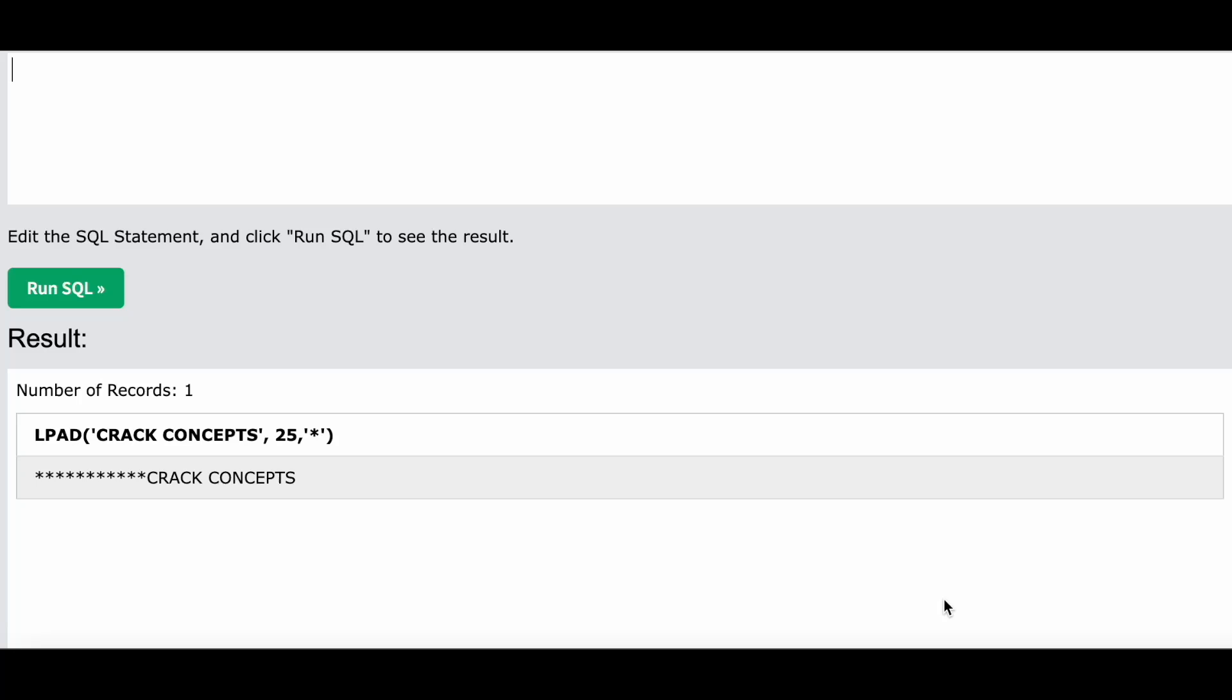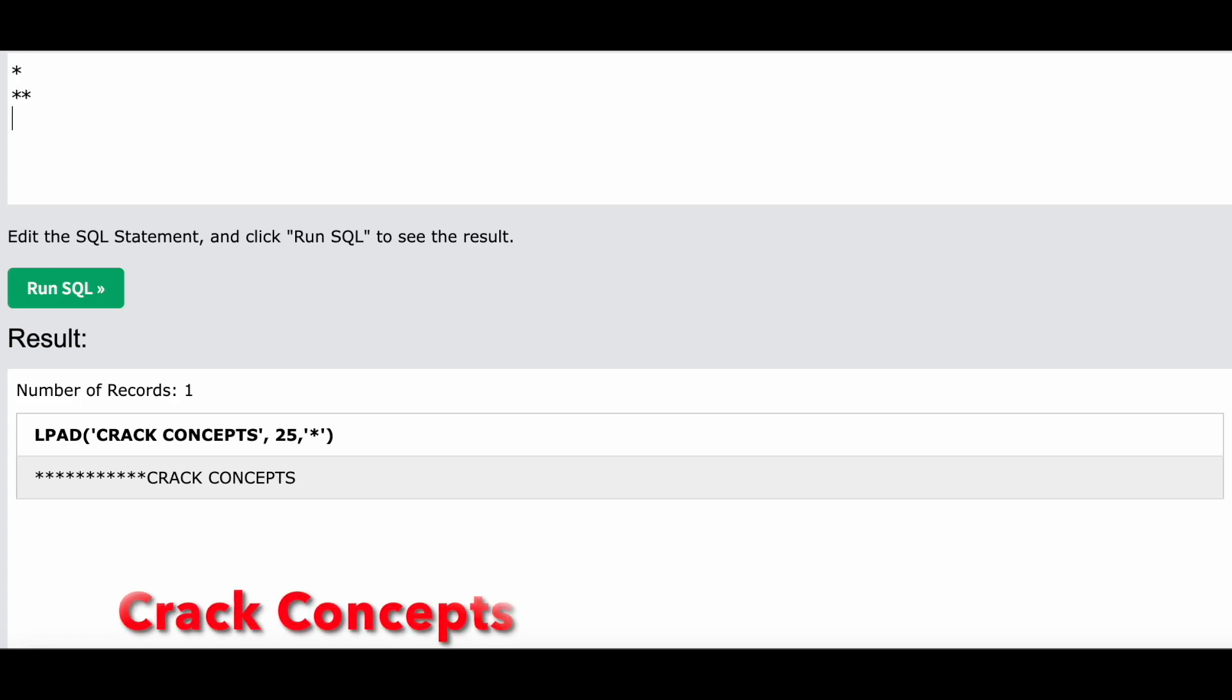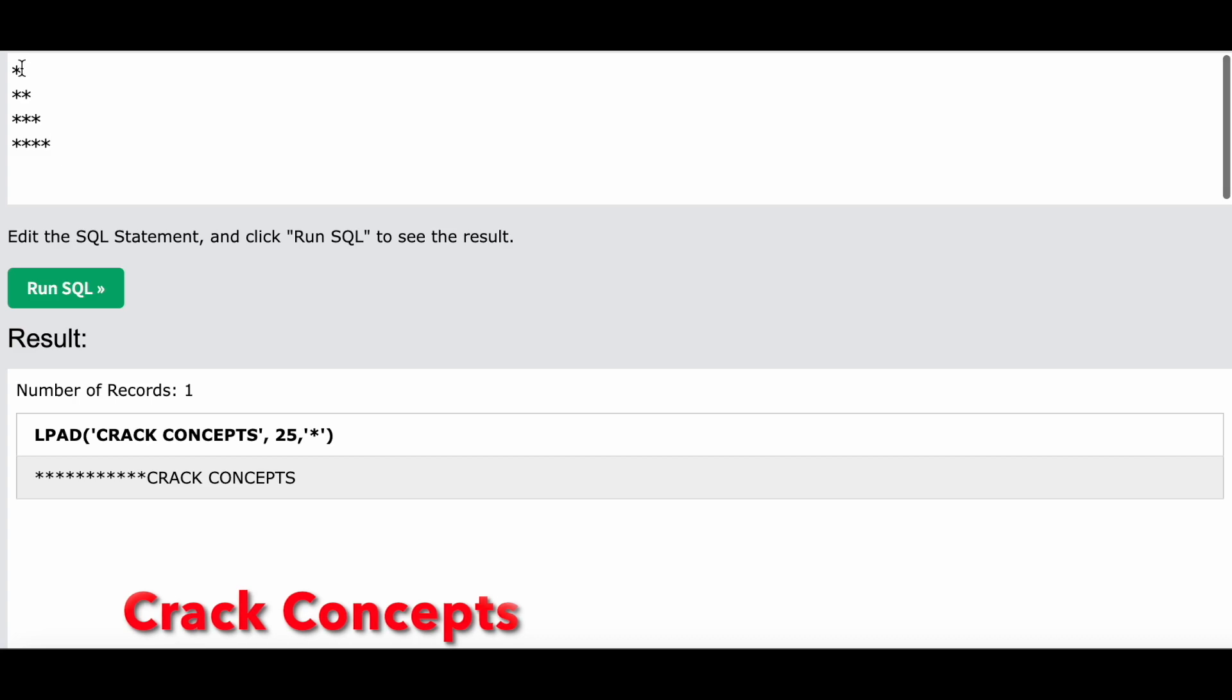Hello everyone, welcome back to another video on Crack Concepts. In this video, I will show how you can make a pattern like this with the help of a query. Basically, one asterisk, then the second line will have two asterisks, the third line will have three asterisks, and so on.